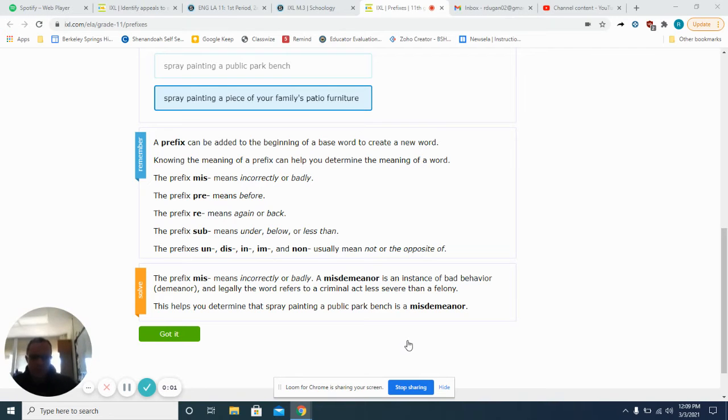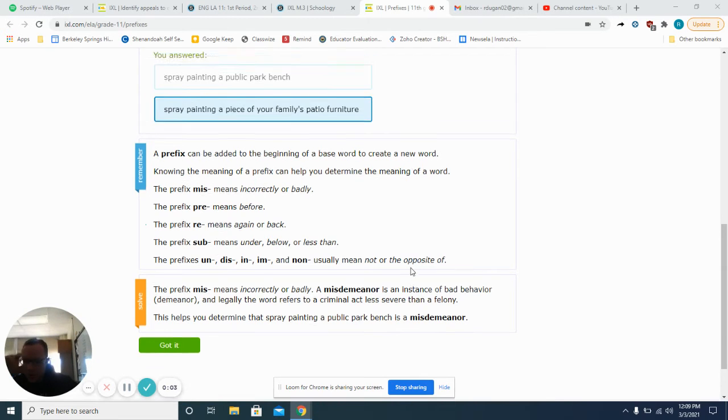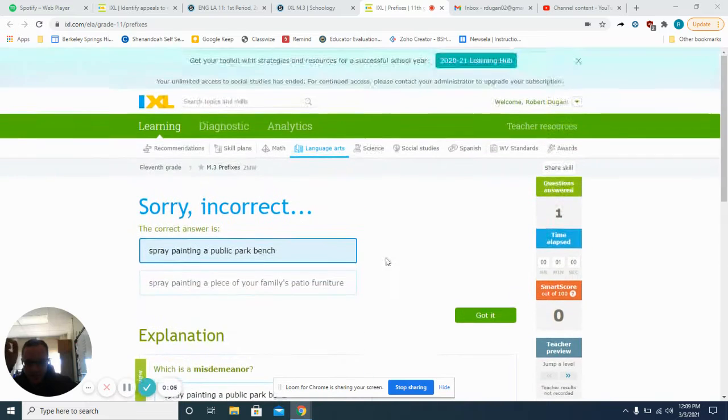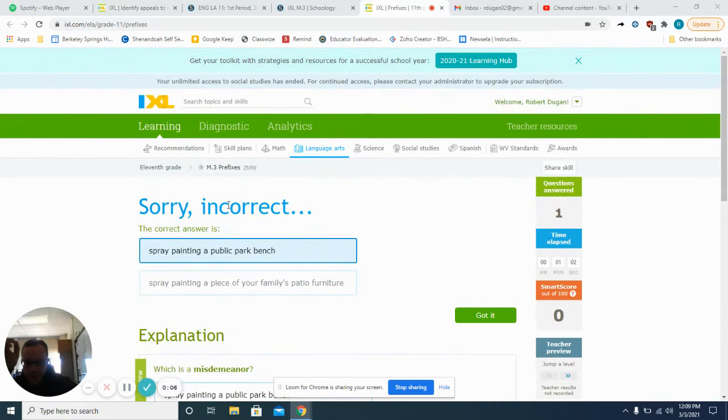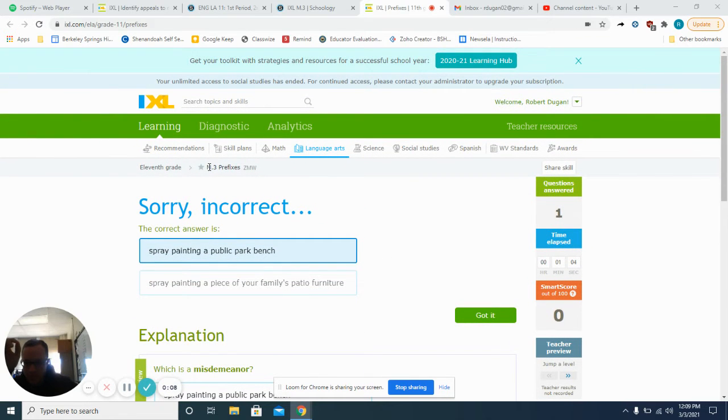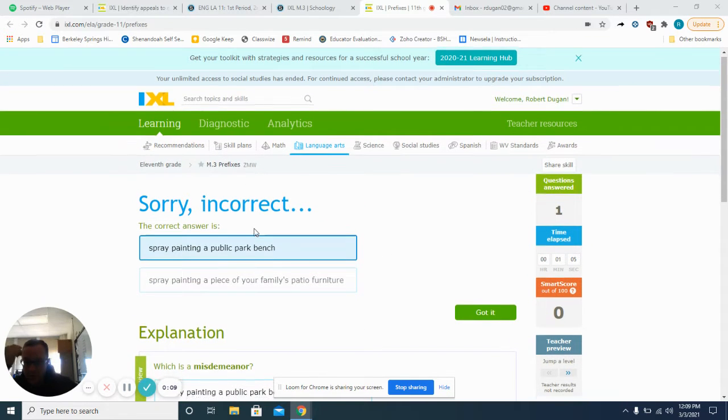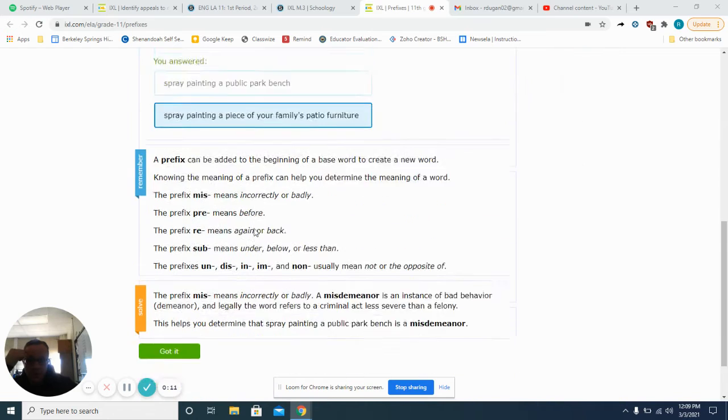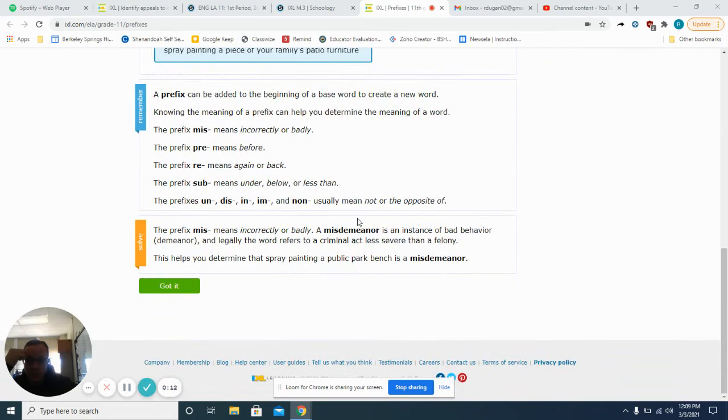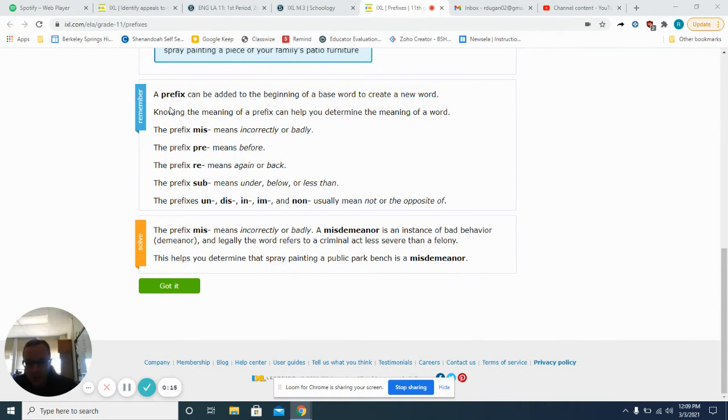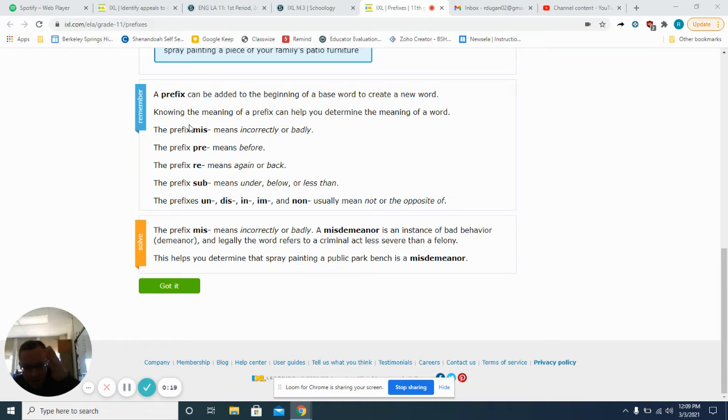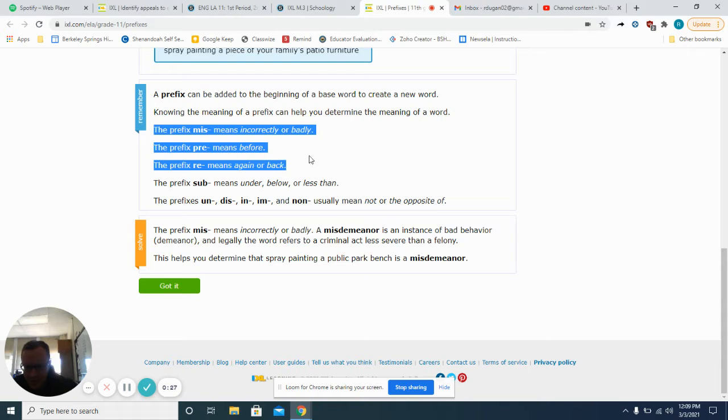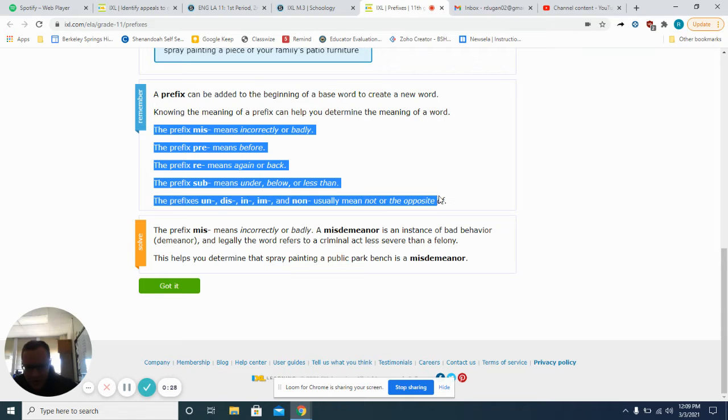Hey everyone, we're going to be looking at prefixes here and this is for 11th grade M.3. The rules that they want you to look over are here. A prefix is a thing that we add to the beginning of a word to alter its meaning.